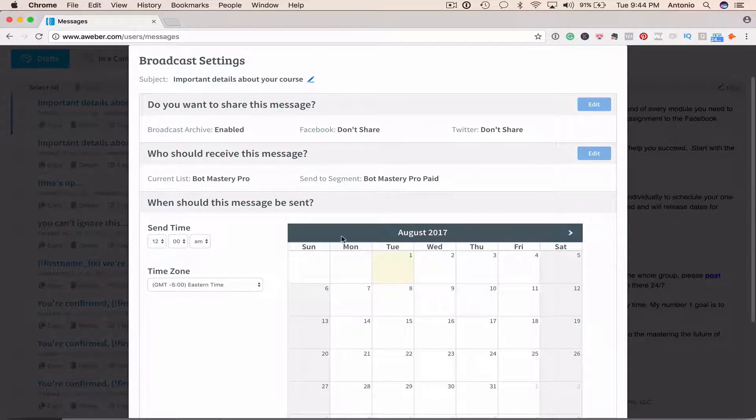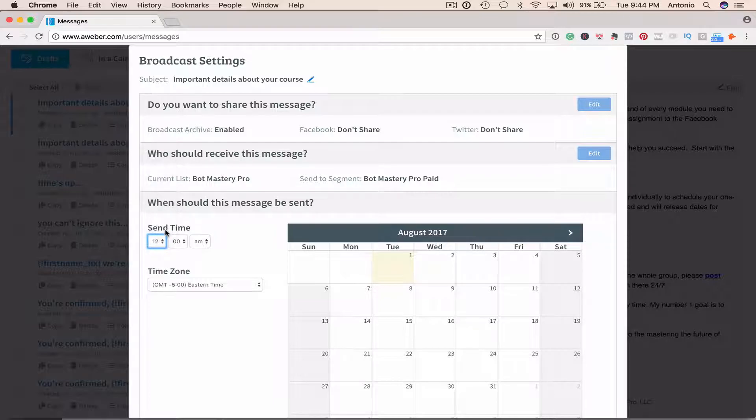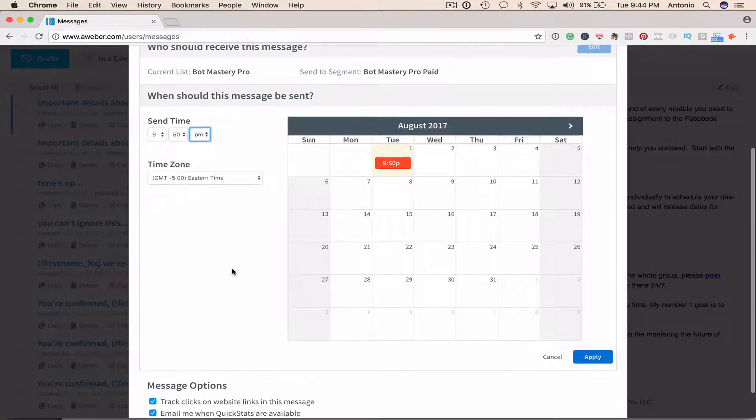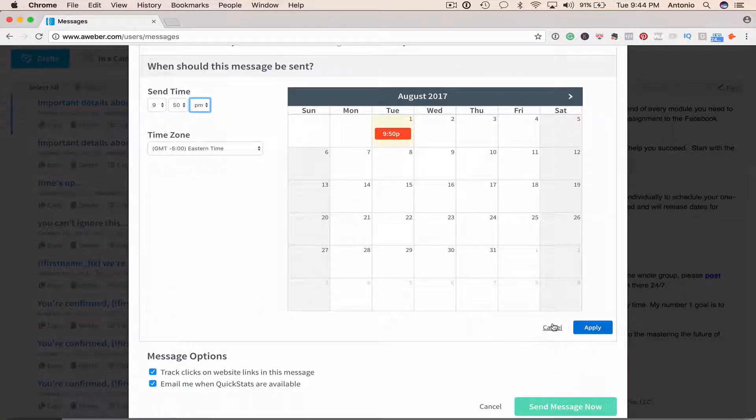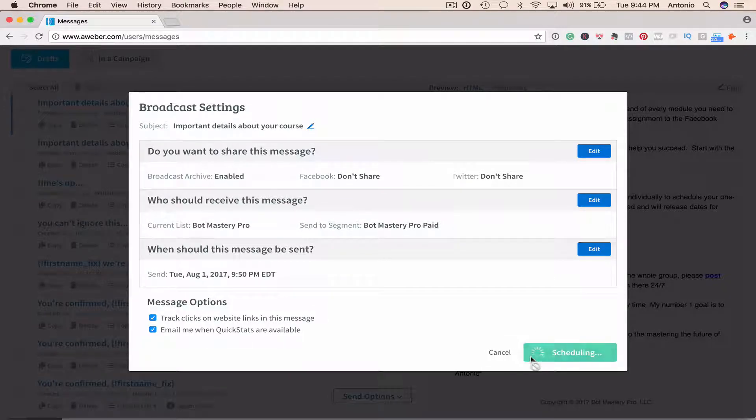And now I'm going to send this at let's say 9:50 PM, and apply and schedule.